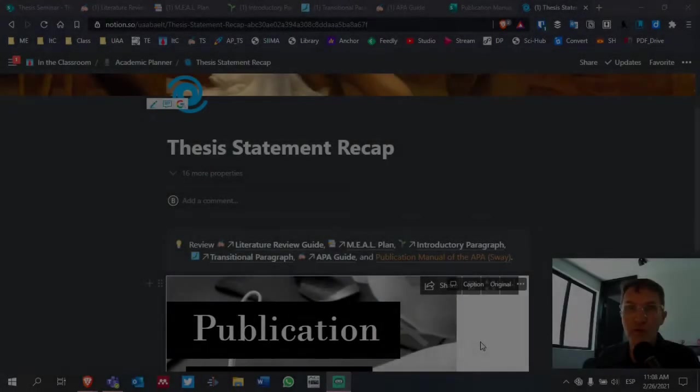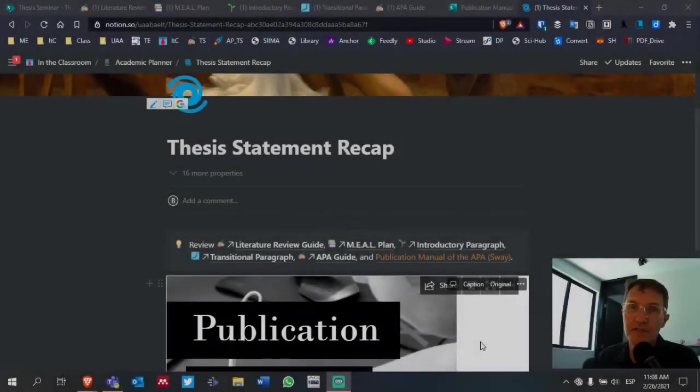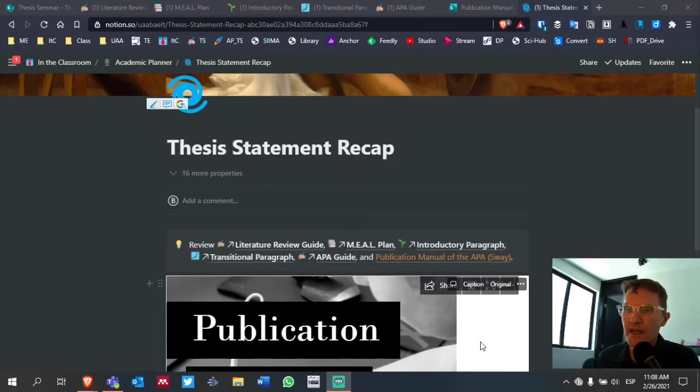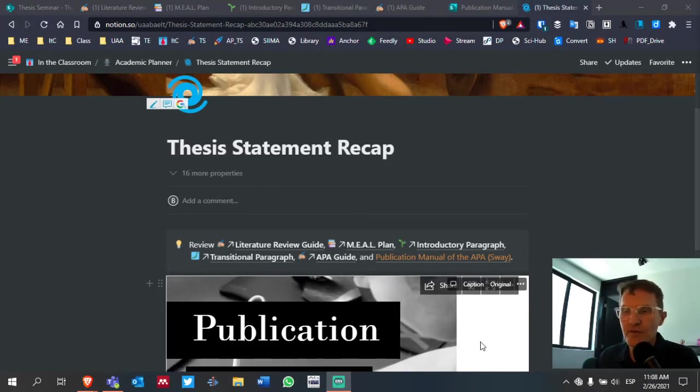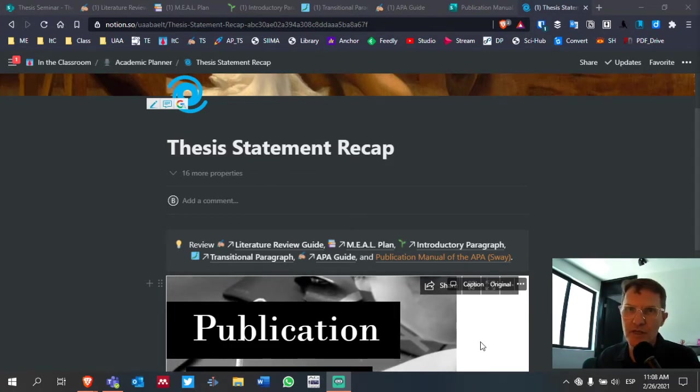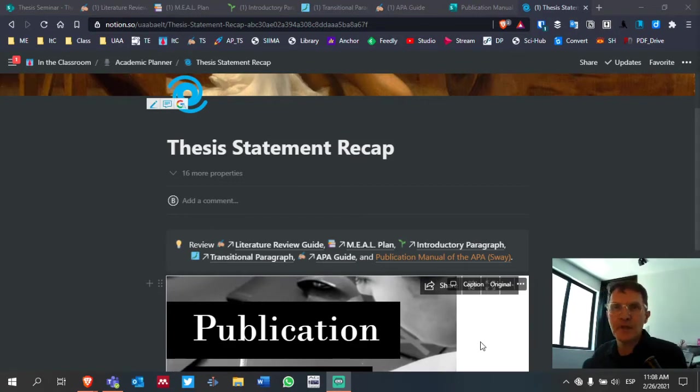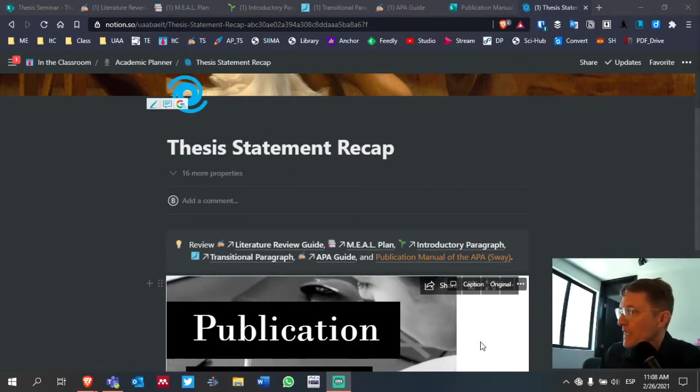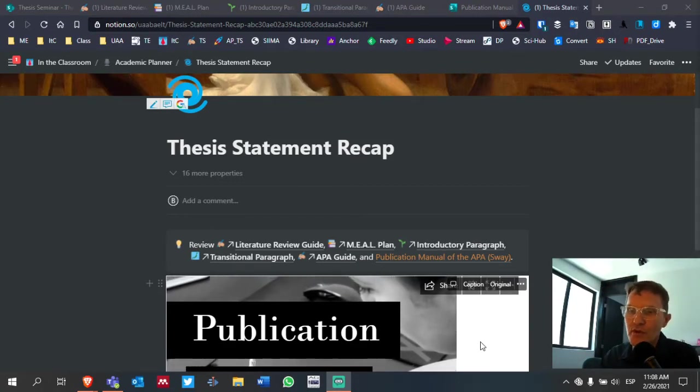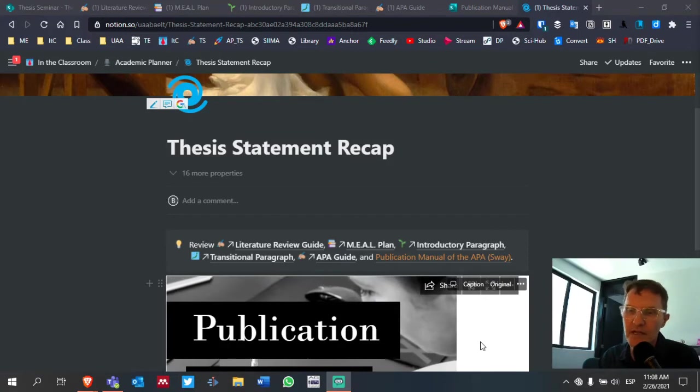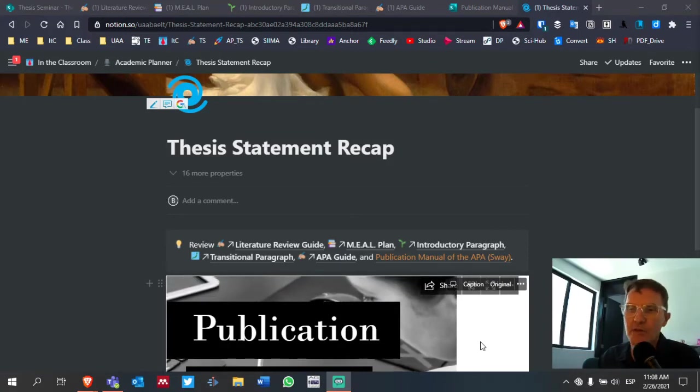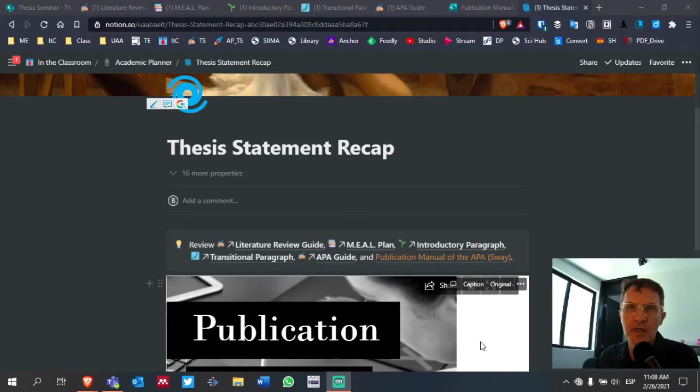For those of you who are taking thesis seminar, I wanted to provide a short recap of things we've accomplished so far as we conclude week five of our 16-week course. And I want to share with you a couple of links that I think will be useful for you at this point in our process of developing our literature review.